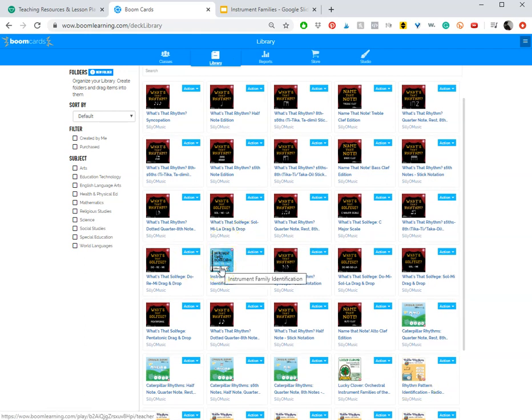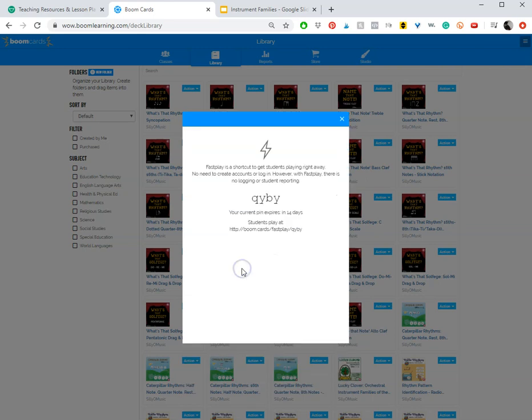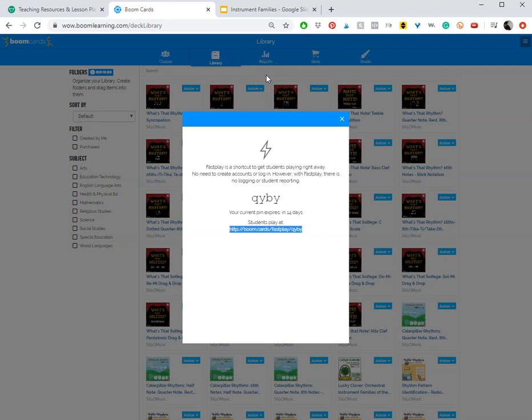Find the deck that you want to use, Action, Fast Pin. Once you get here just copy this link and you can do whatever you want with this link.